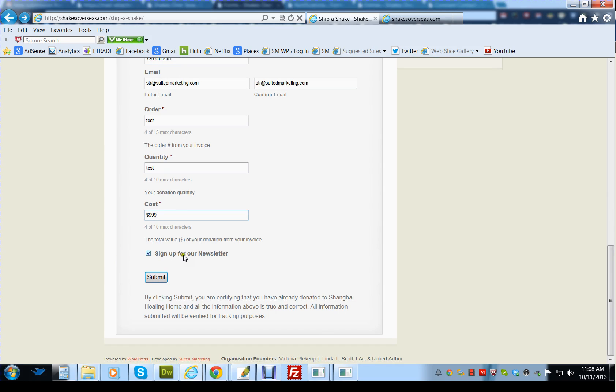The sign up for the newsletter will be for Constant Contact. Once they have signed up, it'll send them an email for confirmation.